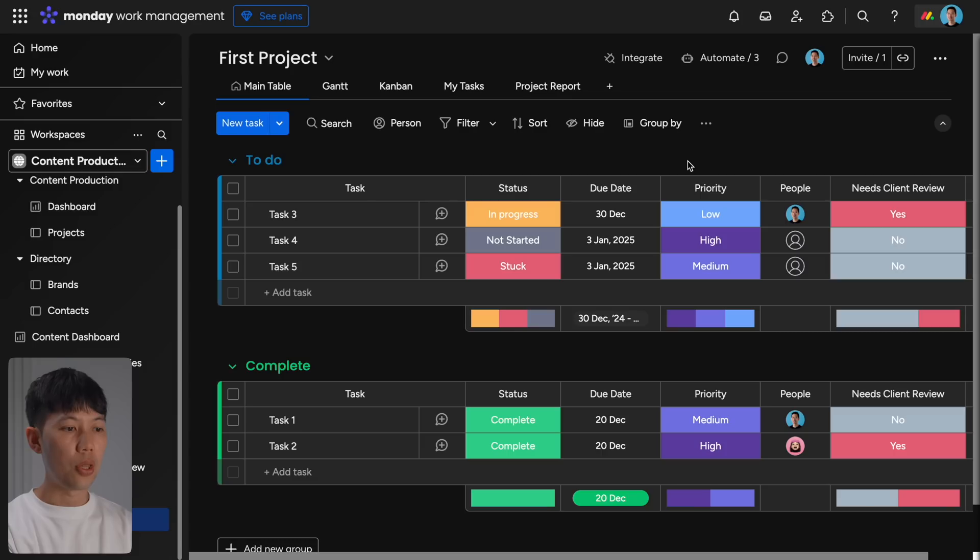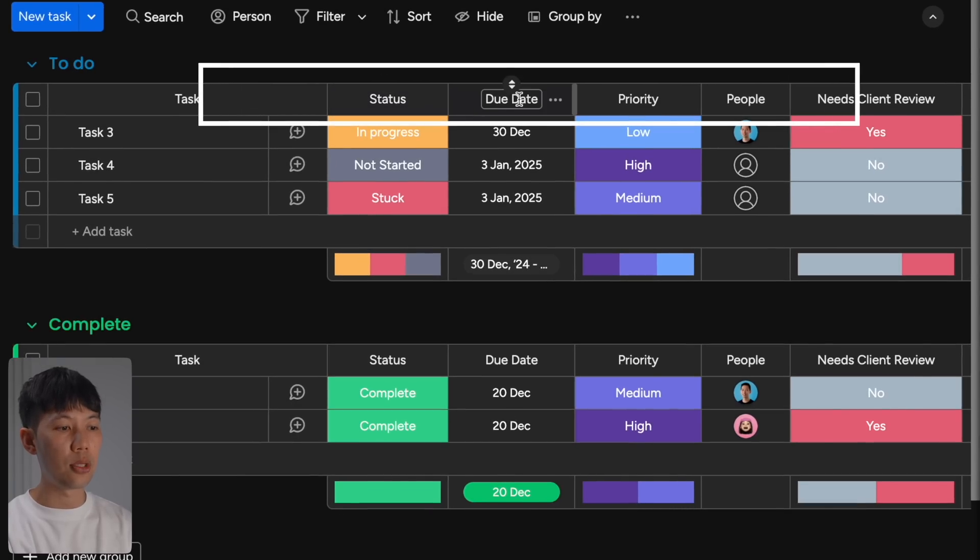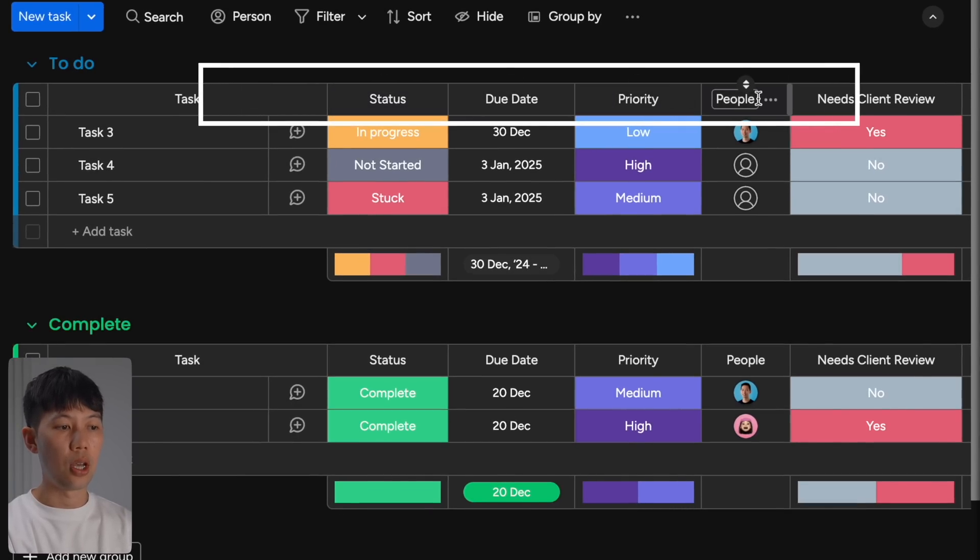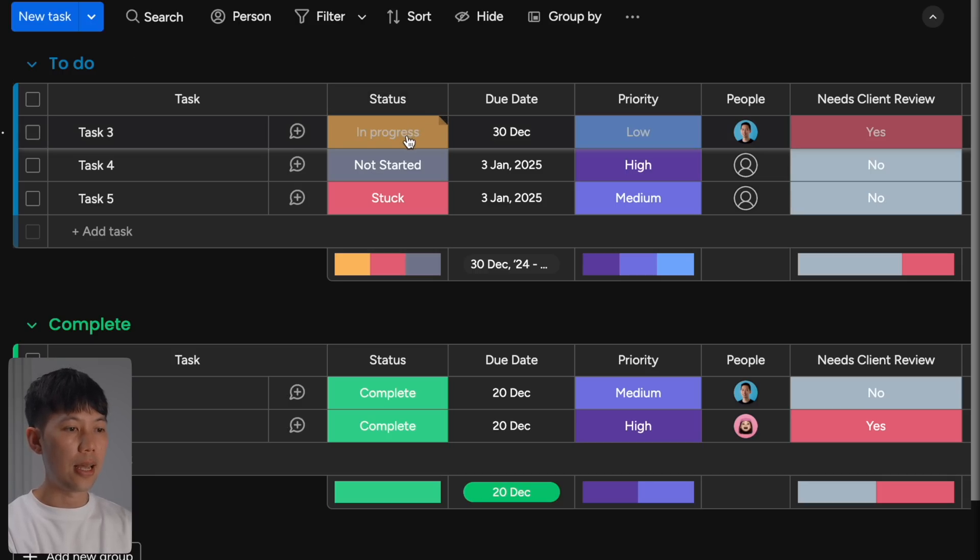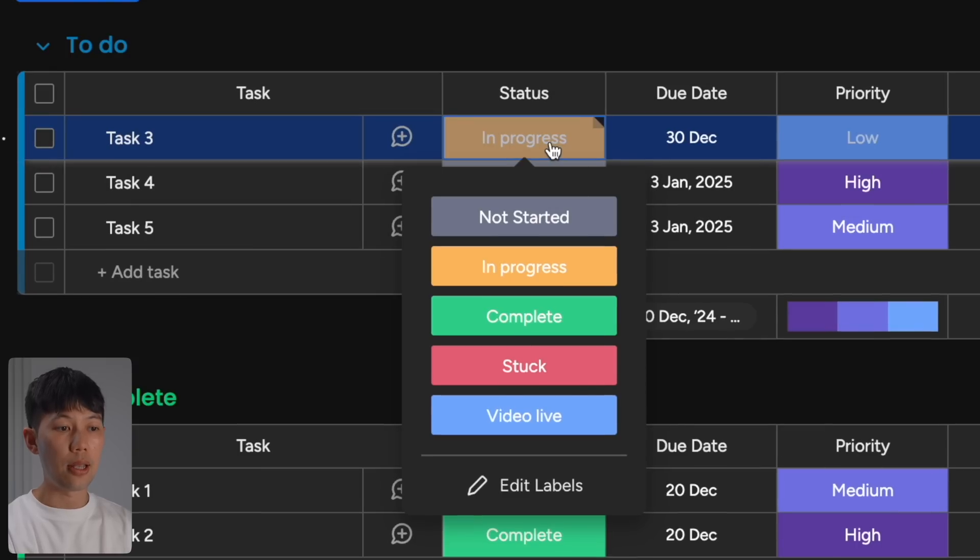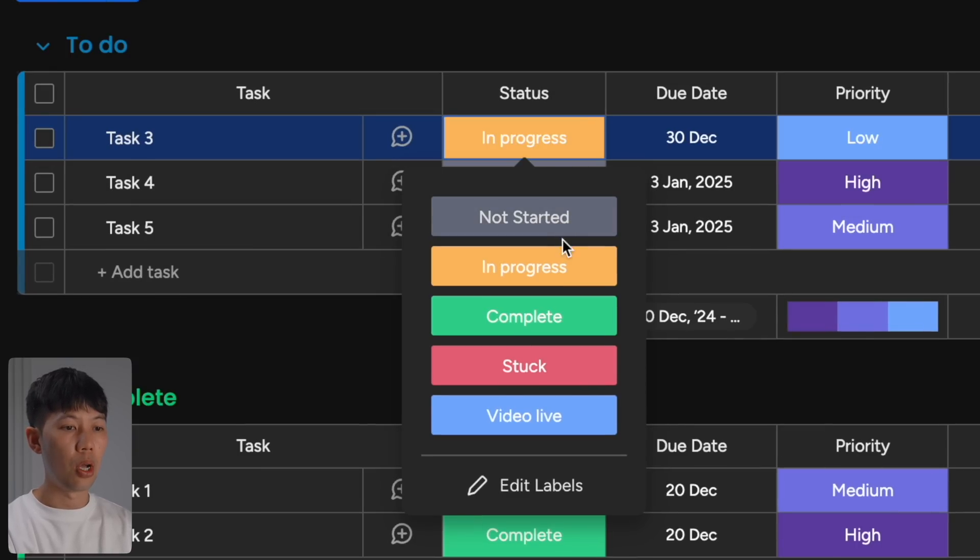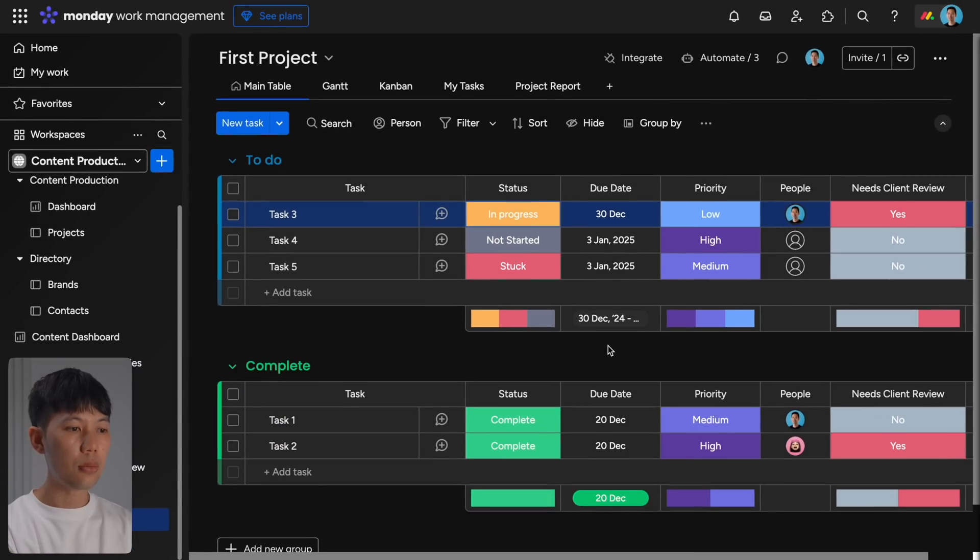Within each board here that we create, you can set up columns that track the key items for each of your tasks. So for example, let's go through a couple of columns here. Status is where you can track the current stage of the task, for example not started, in progress, and then complete.